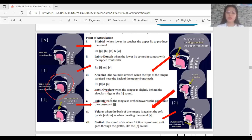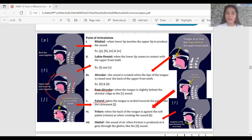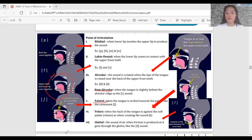Palatal is when the tongue is arched towards the palate. Your tongue is curved and then it is against the hard palate. In Tagalog, the hard palate is also called 'ngala-ngala' — the roof of our mouth. So in palatal, the tongue is arched on the hard palate.